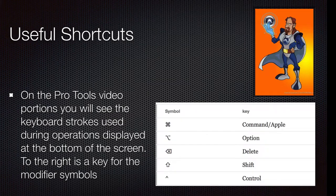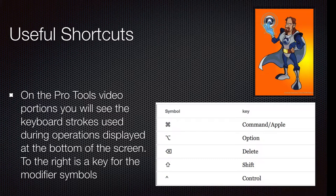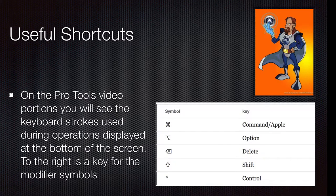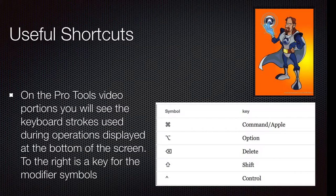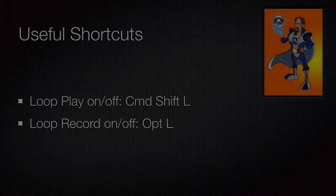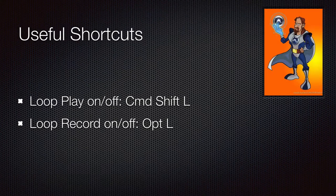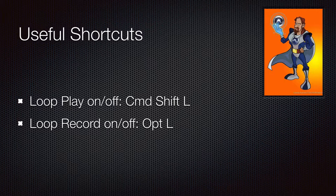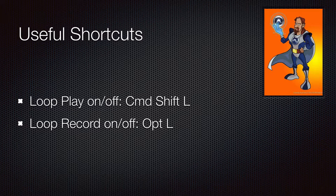I will have the modifiers and shortcuts being used shown at the bottom of the screen. If you need a conversion to PC, you can find one at the end of this video. Some helpful shortcuts: loop play on and off is command shift L, and loop record on and off is option L.